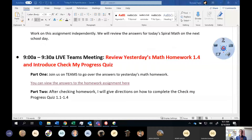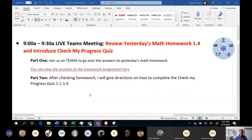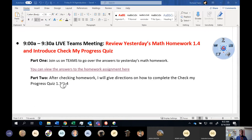So boys and girls, I'm recording the meeting now. This recording is to introduce the Check My Progress quiz. The Check My Progress quiz is going to be going over the things that we've just learned for numbers — lessons 1.1 to 1.4 and the homework we just checked.